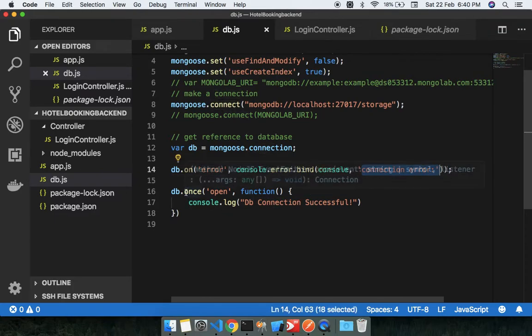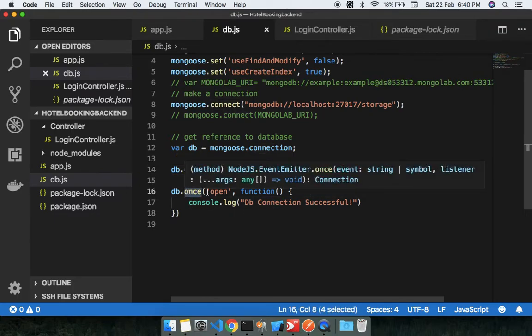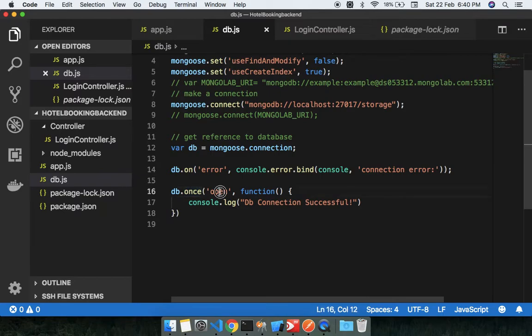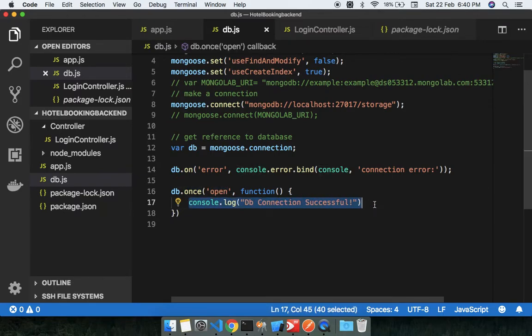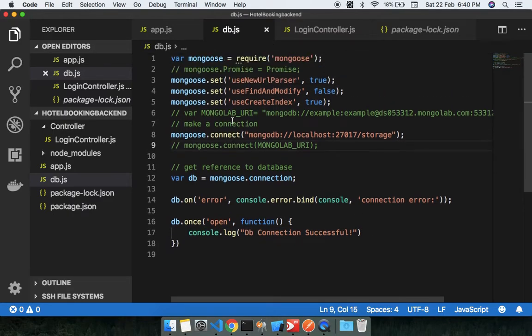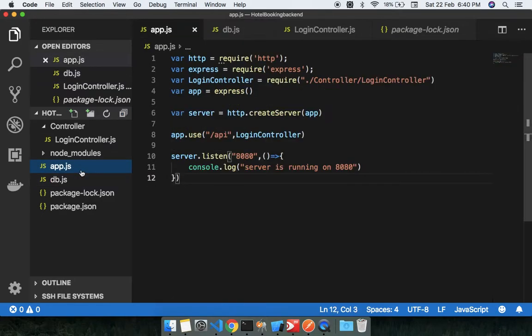This will take you to the once only and that will take you the connection with open key. This will basically take the connection from database, so just save this db.js file here.